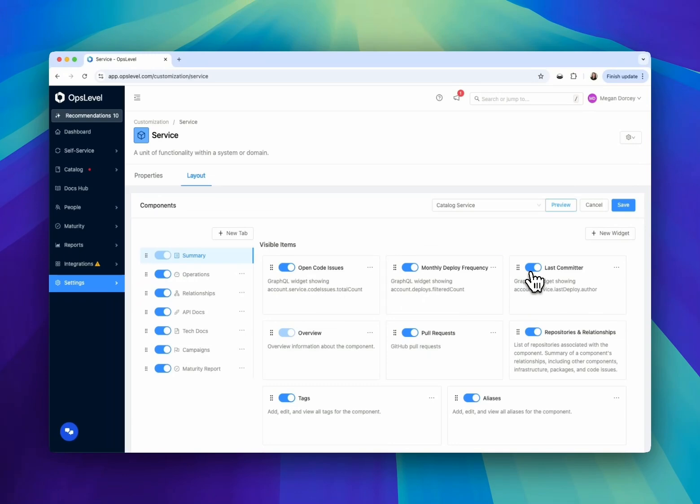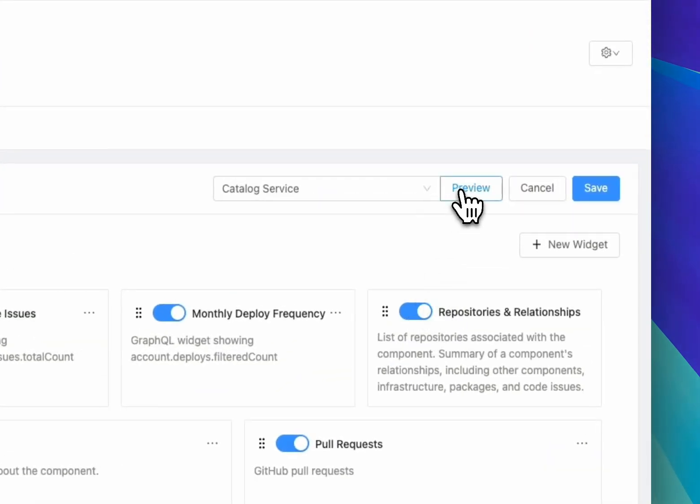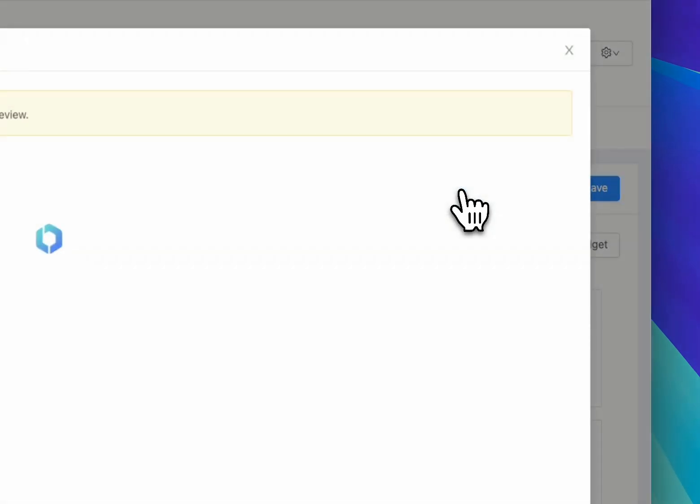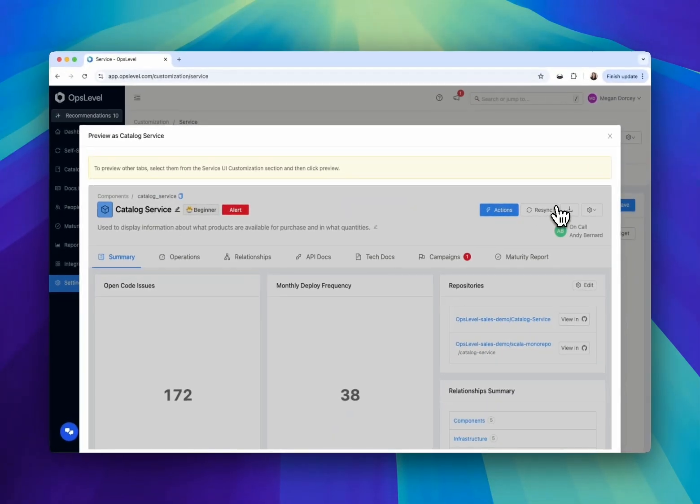As you're making adjustments to how data is being surfaced, you can preview how that change will look in reality before making sweeping changes.